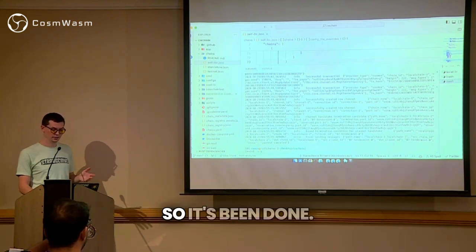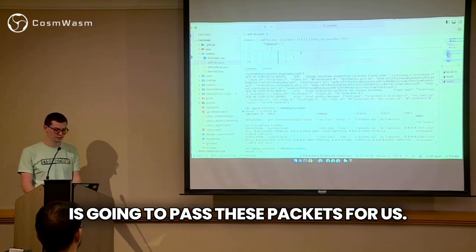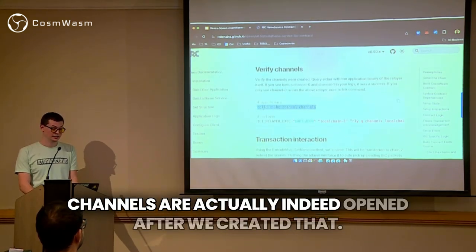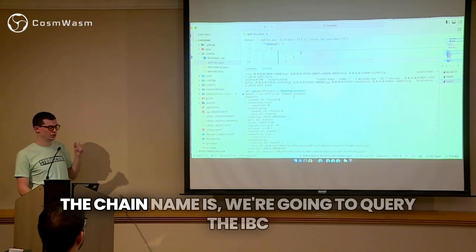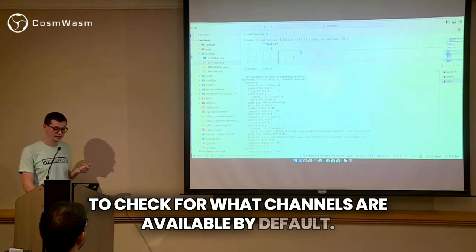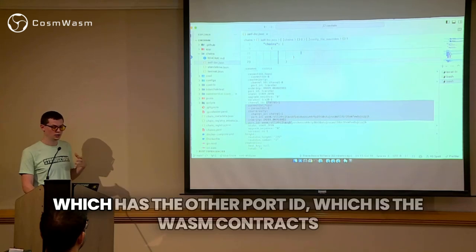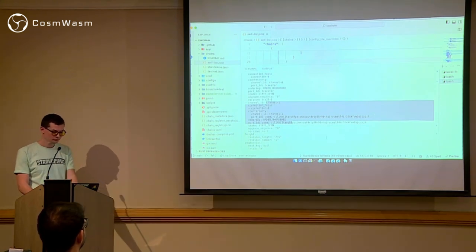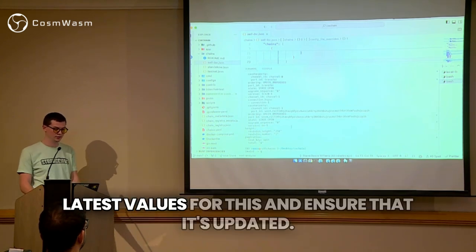The context canceled — it's been done. If we run docker ps again, we just have the normal relayer start which has been running and is going to pass these packets for us. Let's verify that the channels are actually indeed opened after we created that. In the roleD command — which is what the chain name is — we're going to query the IBC module and check what channels are available. By default, channel zero was already created for us as we spun up Local Interchain. Channel one is the one we just created, which has the other port ID — the WASM contracts on both our side and the counterparty other side. Its version is NS1 for the name service one. We can see the height, the revisions and the latest values for this and ensure that it's updated.